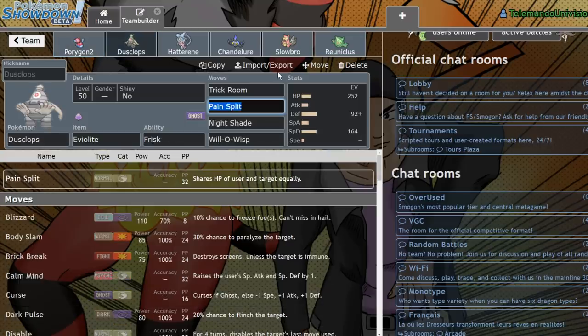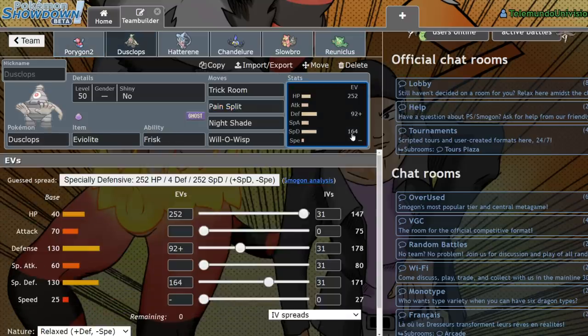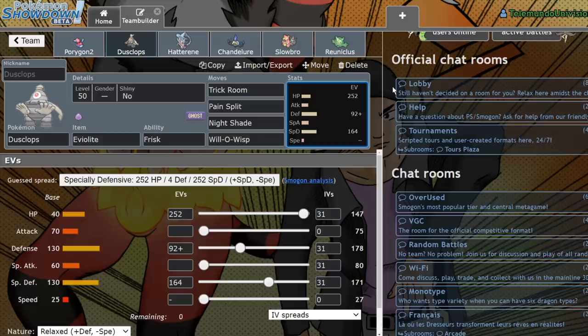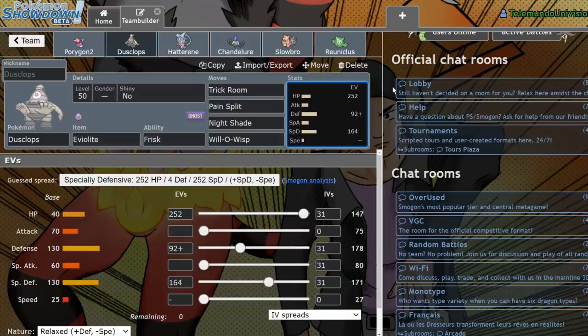Next up, we have Dusclops, which is probably the most notorious Trick Room setter of this generation, because it was our only super, super bulky Eviolite Trick Room setter in the majority of VGC 2020. For the first couple series of VGC 2020, it was very difficult to deal with.